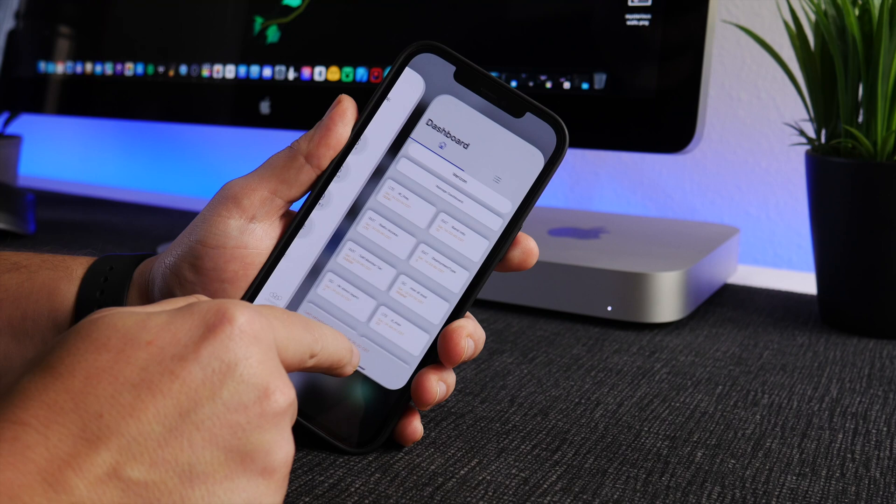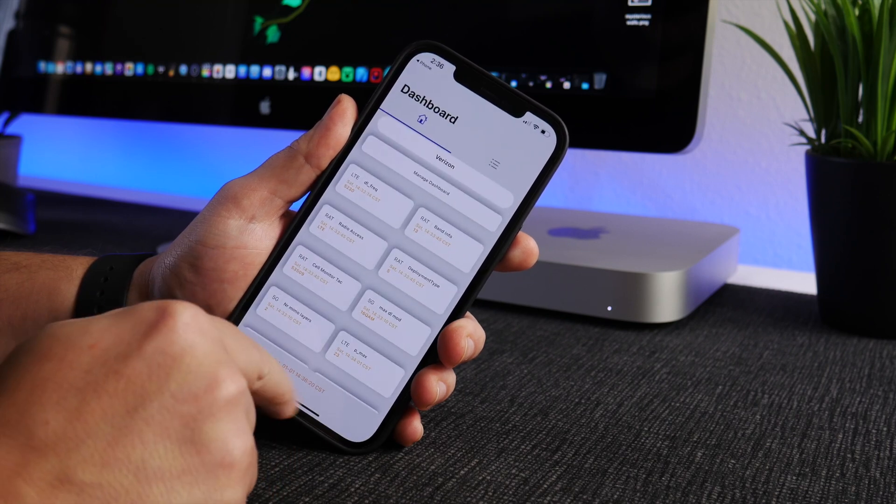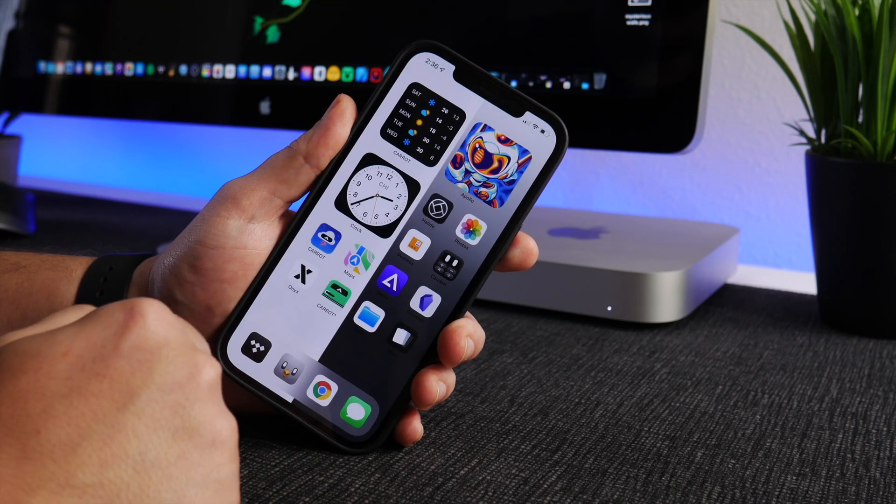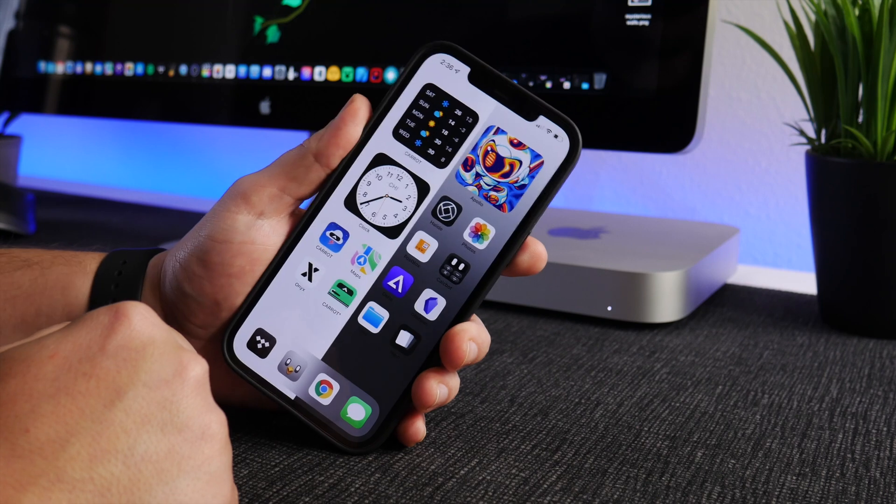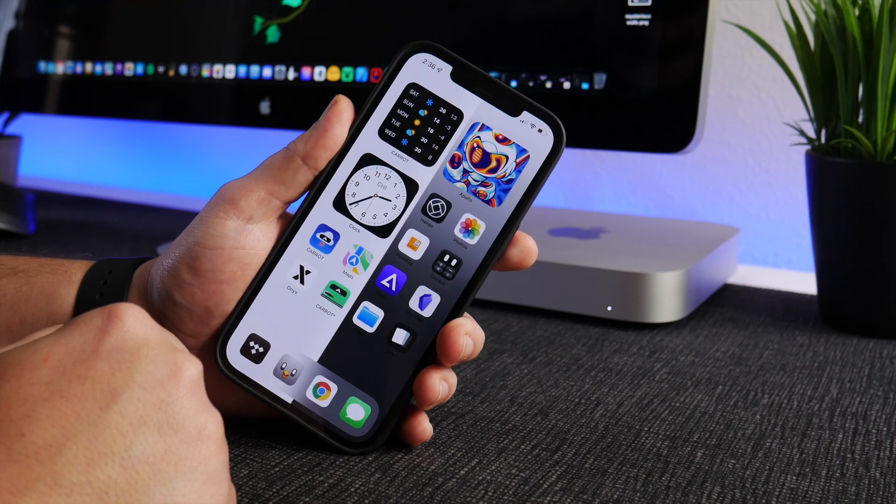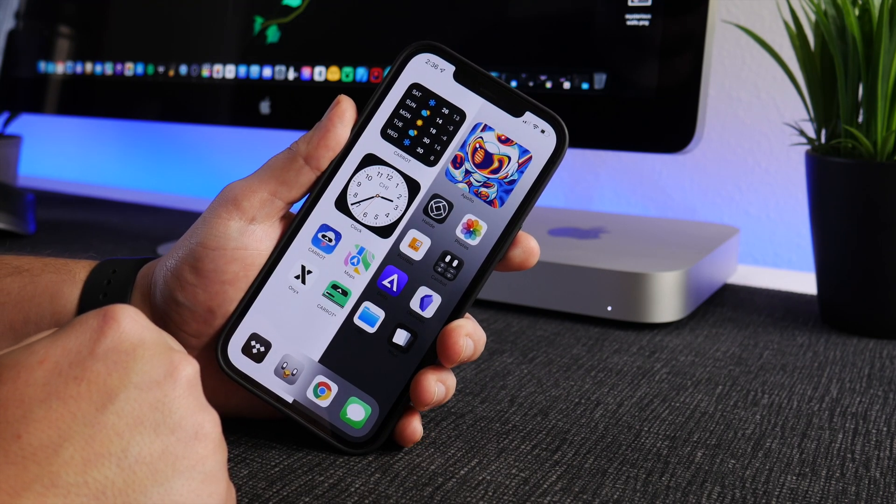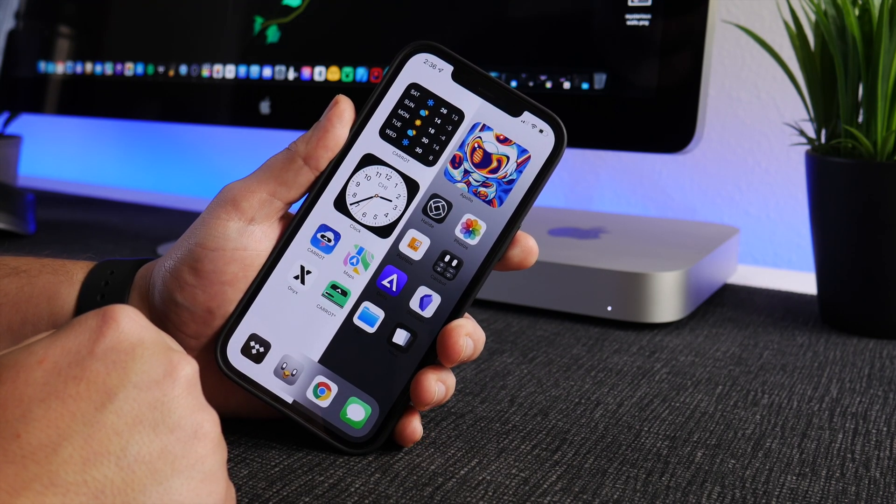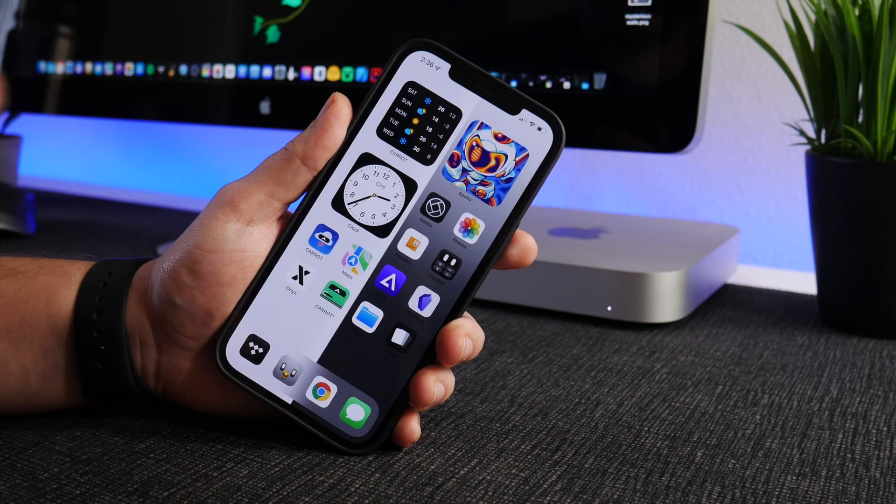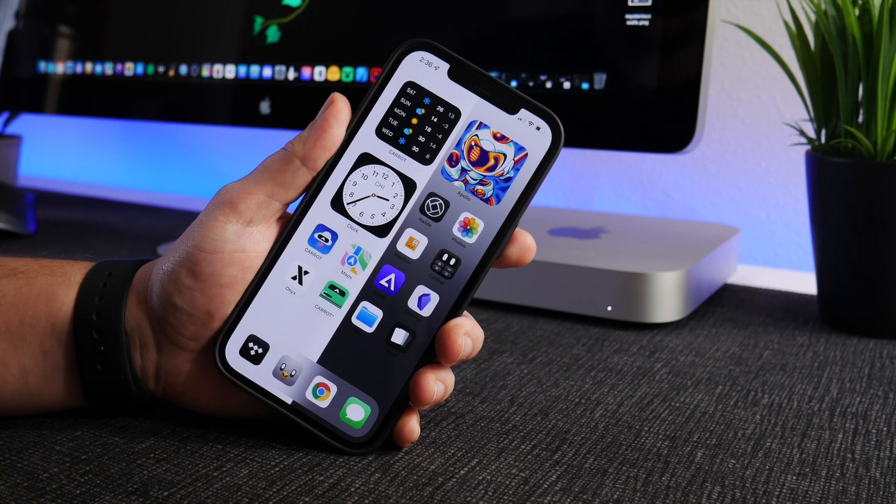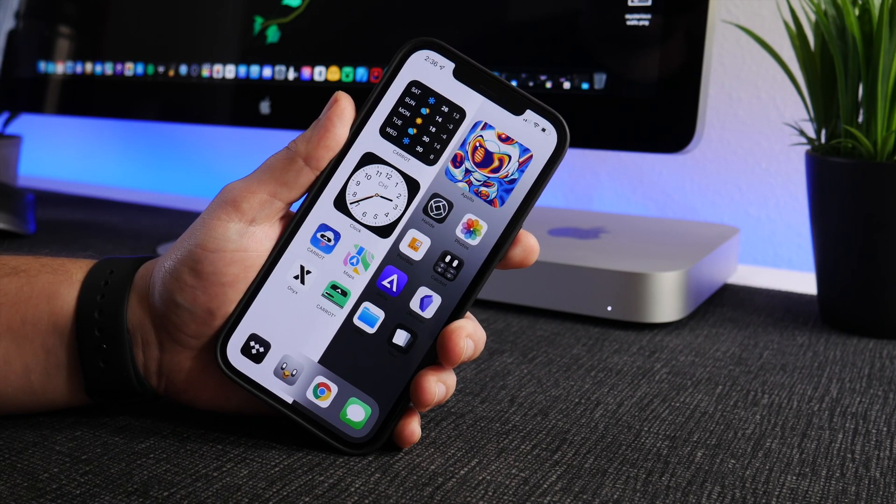Pretty crazy. Never knew that existed. I wonder if that's been always on an iPhone because I've had an iPhone for all these years and I had no idea that was there. I don't know, it's totally probably useless for all of you but I thought it was pretty cool and I wanted to share it with you guys.